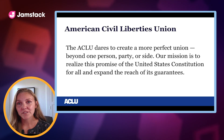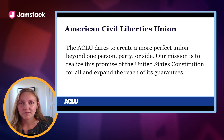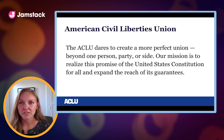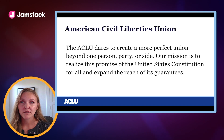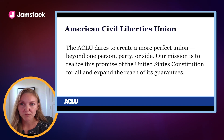It often comes as a surprise to many that the ACLU is a nonpartisan organization. Our mission of protecting and advancing individual liberties and the rule of law is true regardless of who sits in the White House. We act on the principle that no one is above the law, and we will challenge those abuses of power that undermine our democracy.